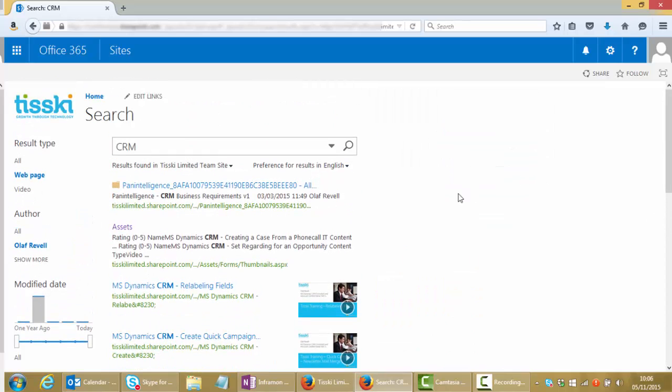The filters are configurable so again they could be set up to match certain requirements that you have, so nice and flexible in that regard.